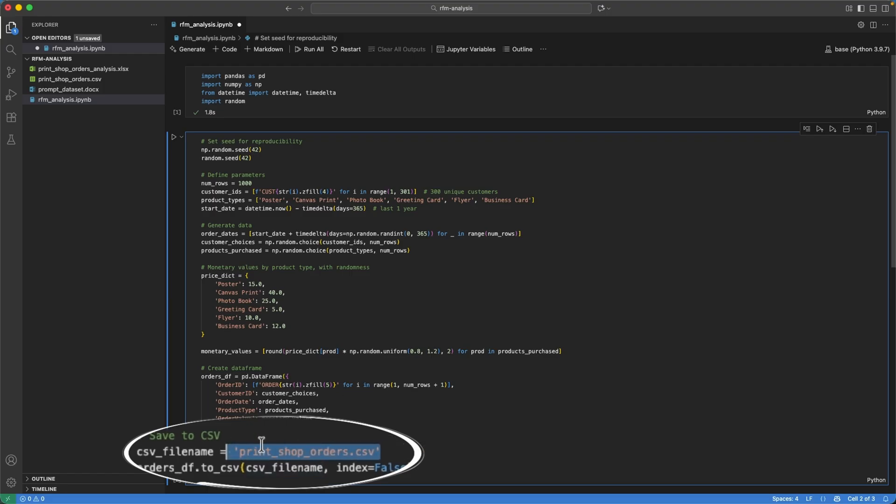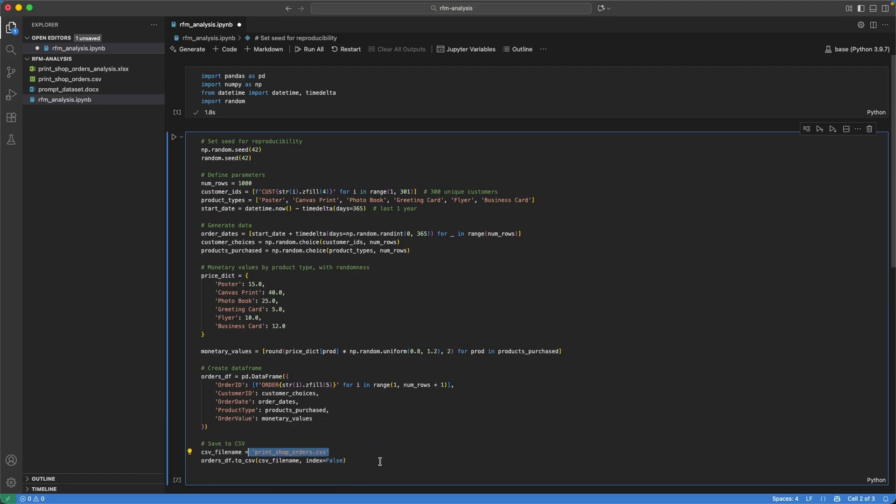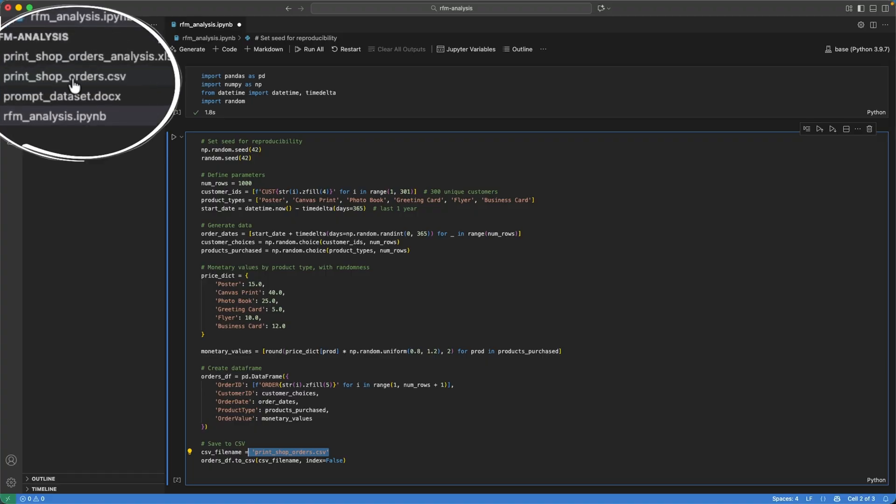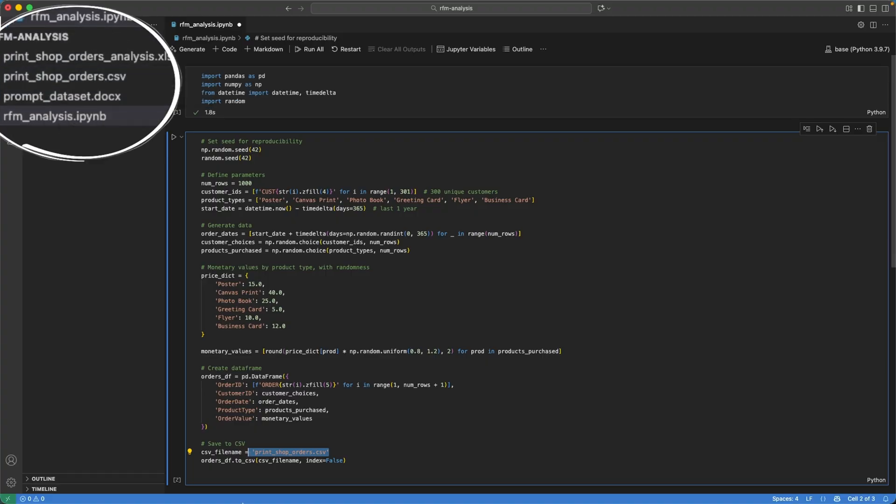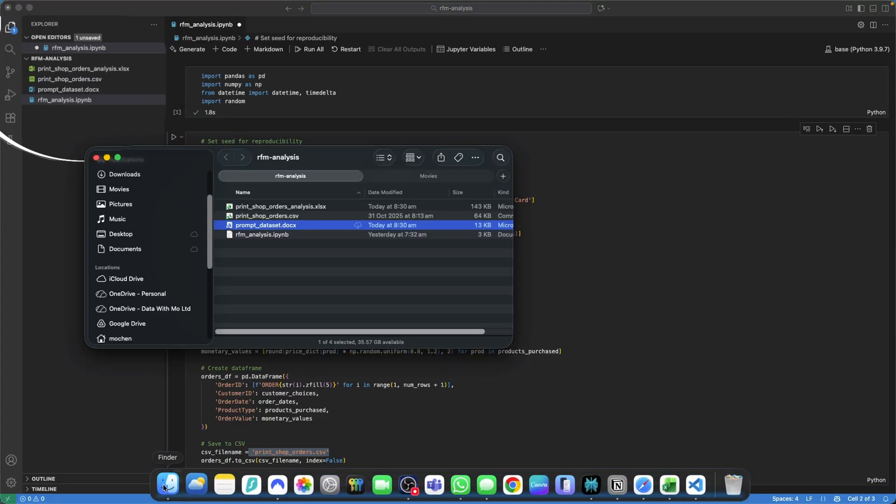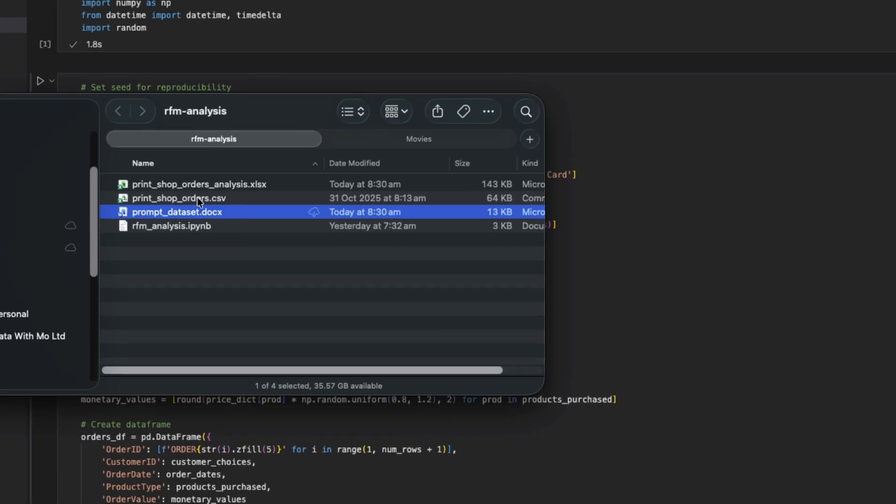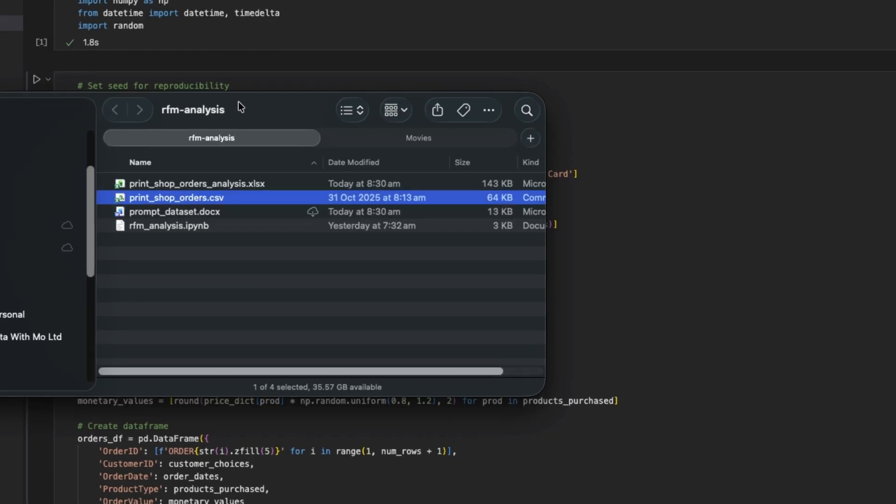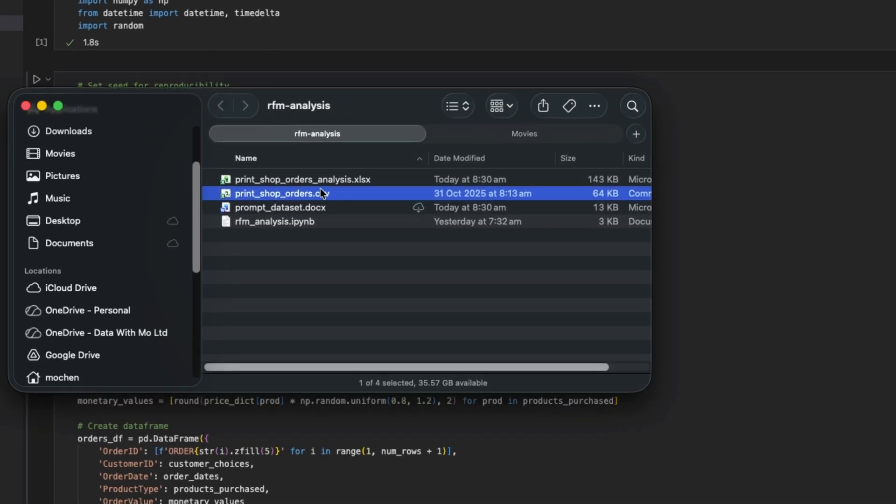This is the file I wrote into my local directory. You can see that it's right here print shop orders dot CSV. And here's the file. So this is how I generated my dataset.